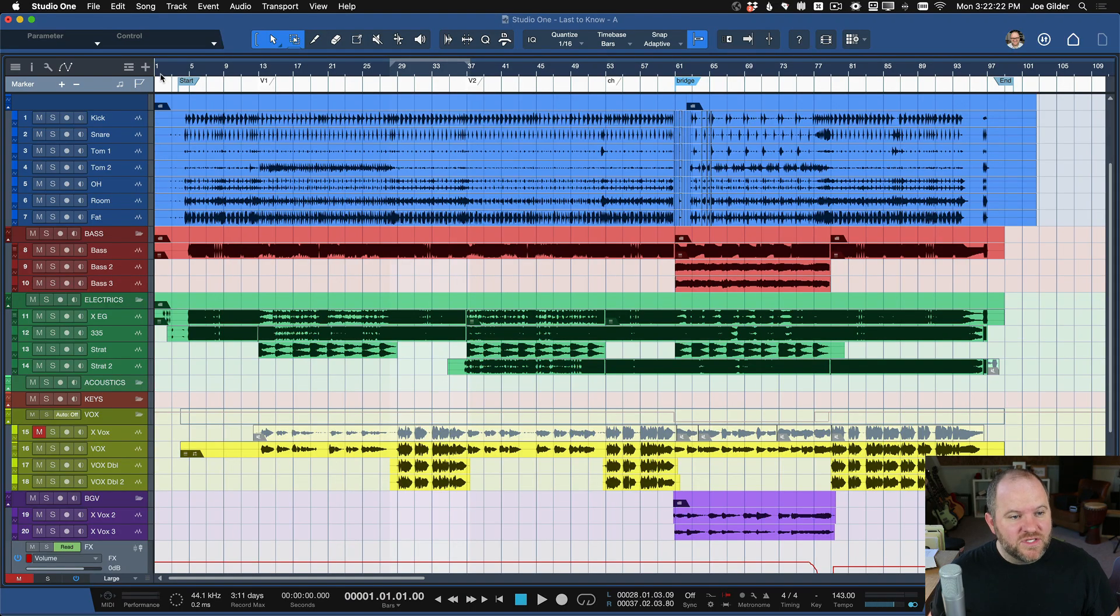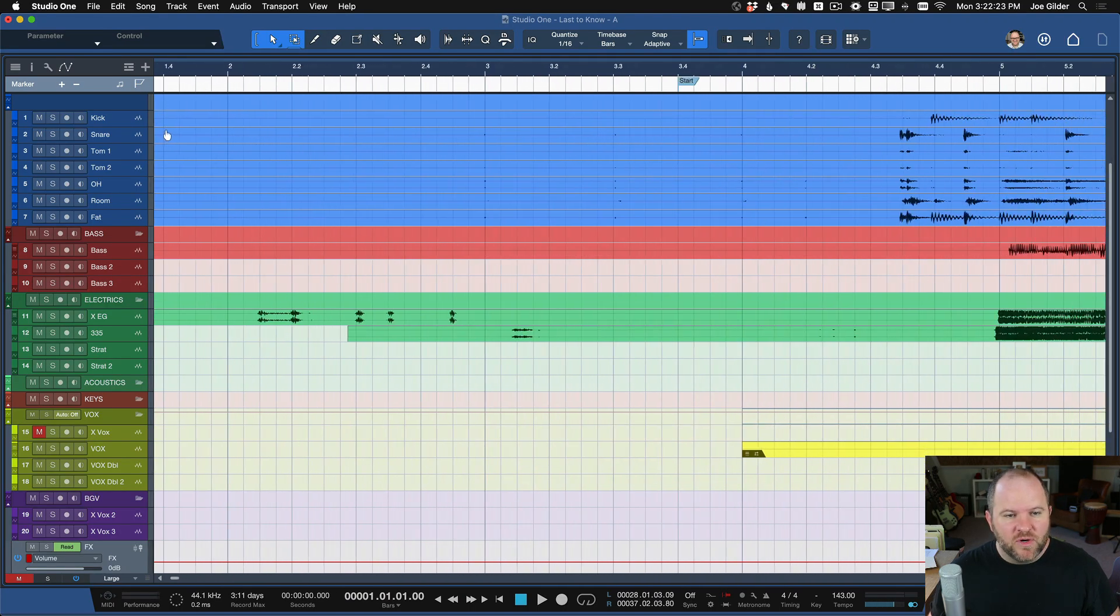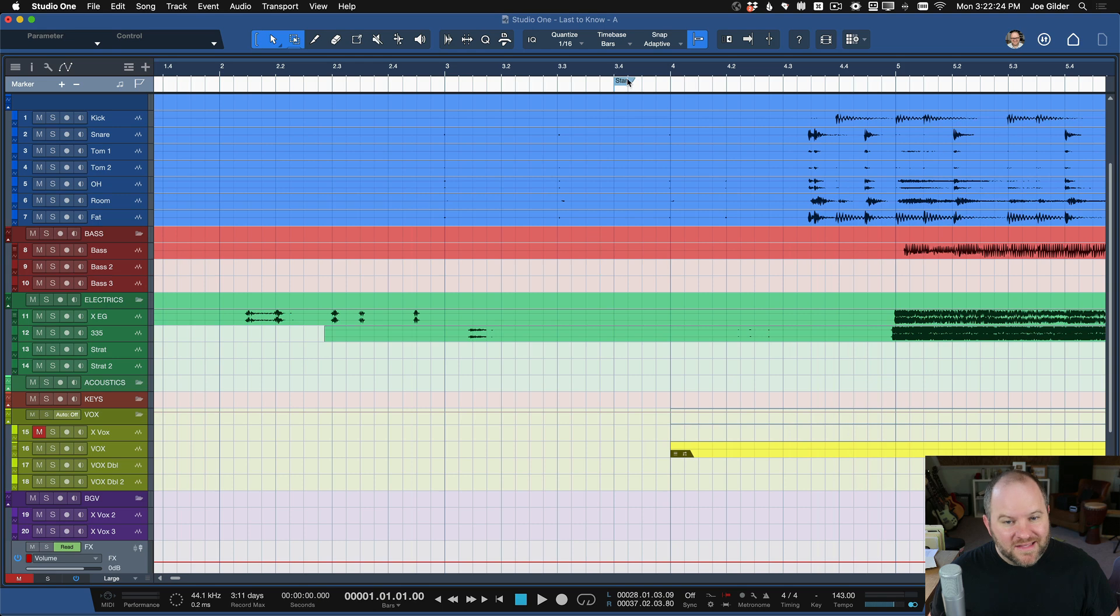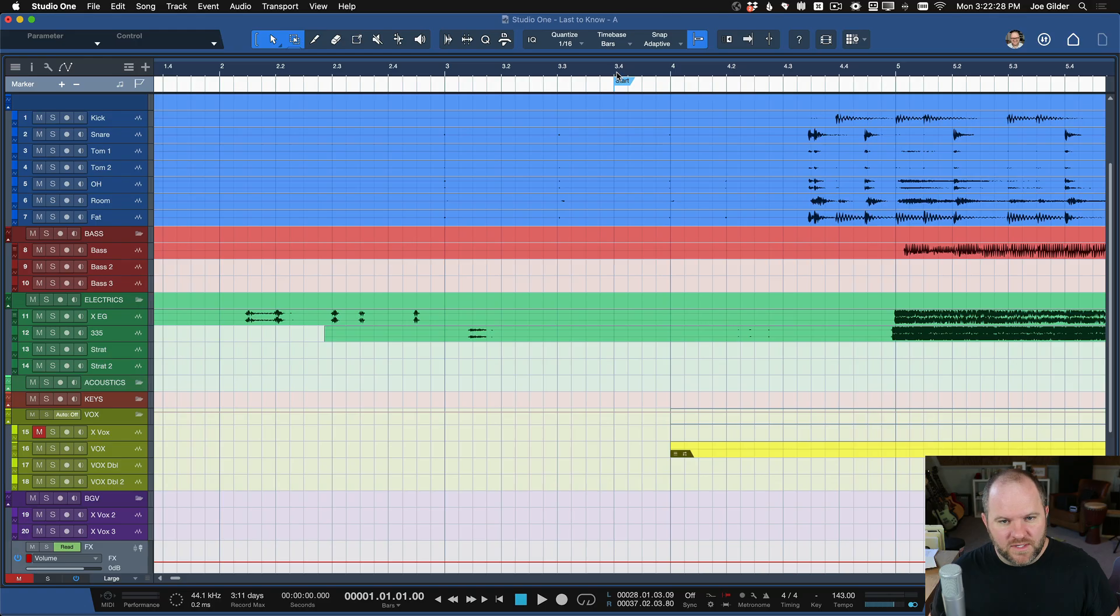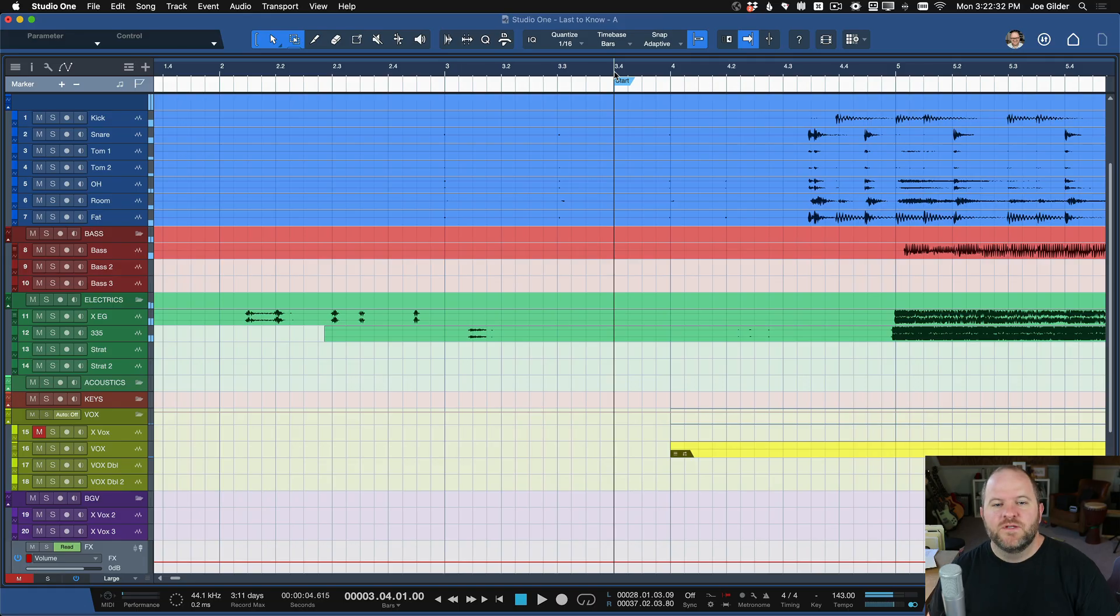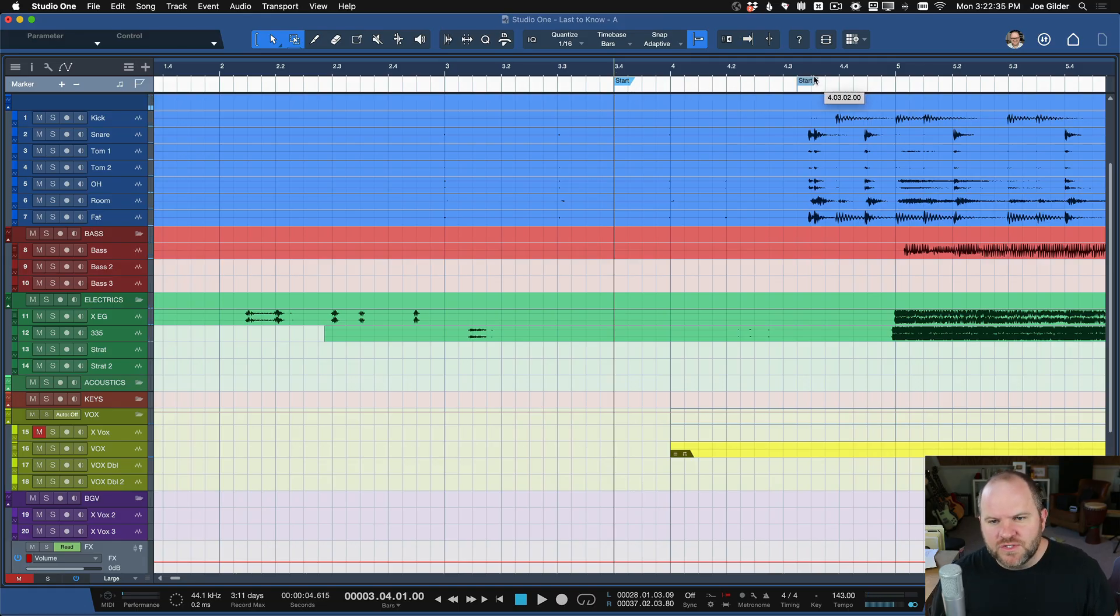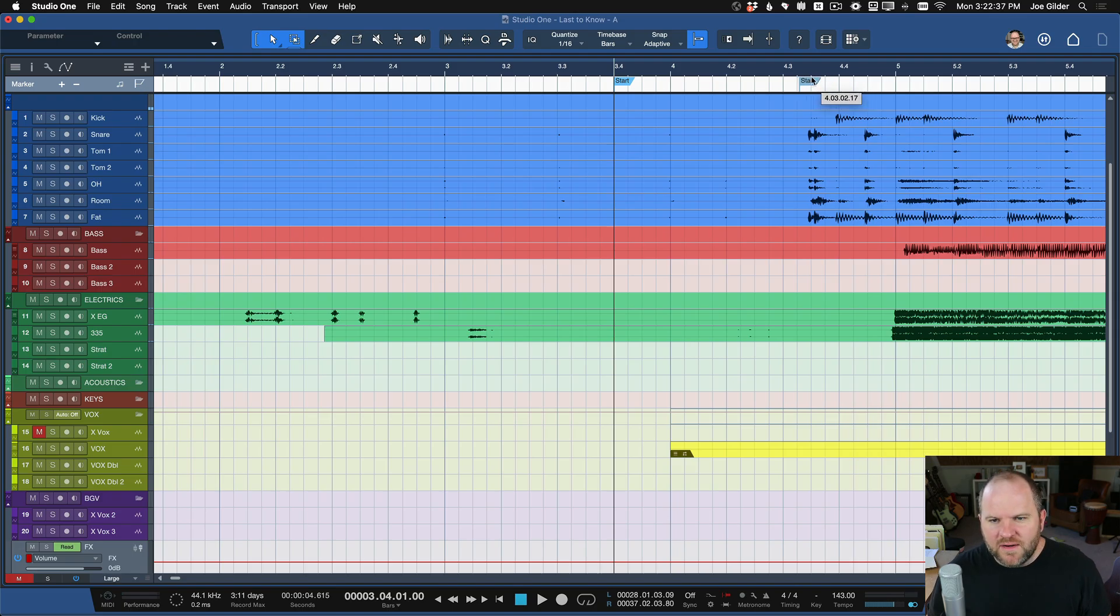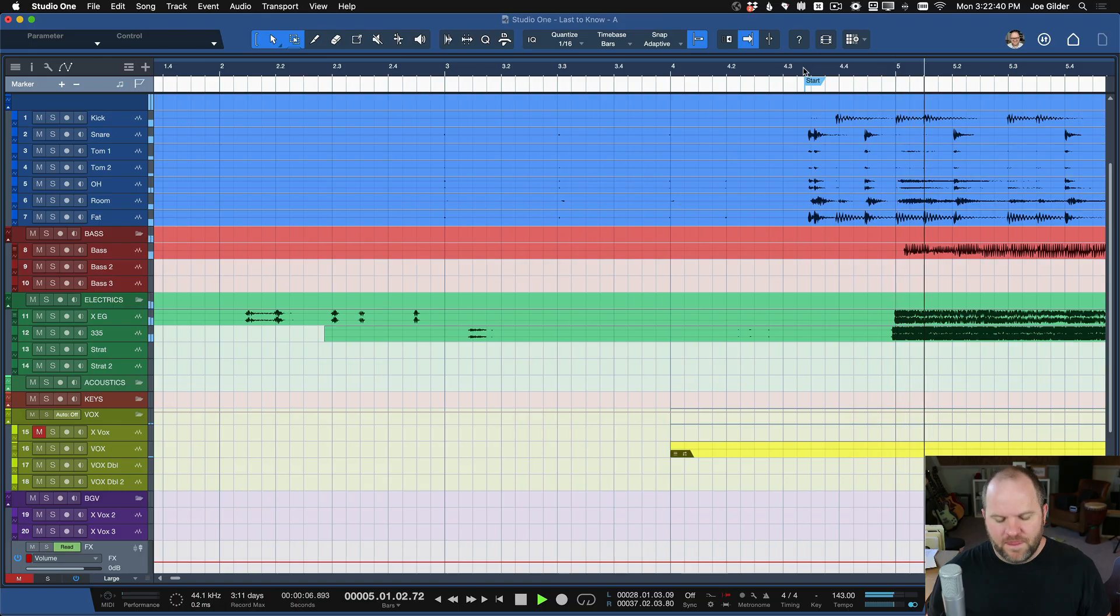So then, now that we have these start and end markers, we can drag them to where we want the song to start. So, for this song, apparently I wanted it to start right here. So we can hear the count in. If you didn't want the count in, then you could just start like right about there.